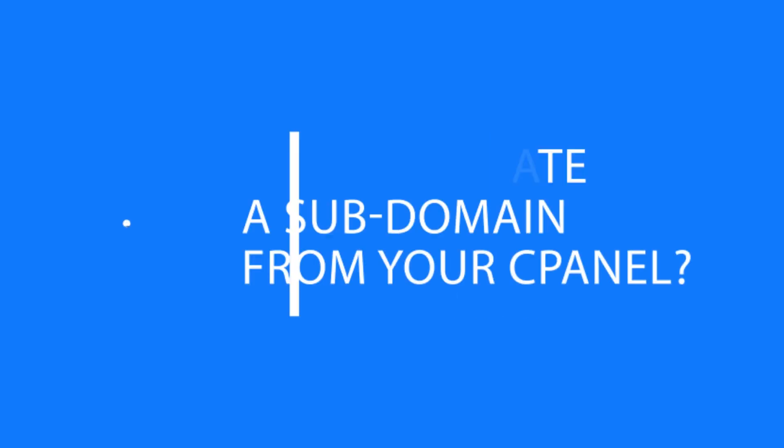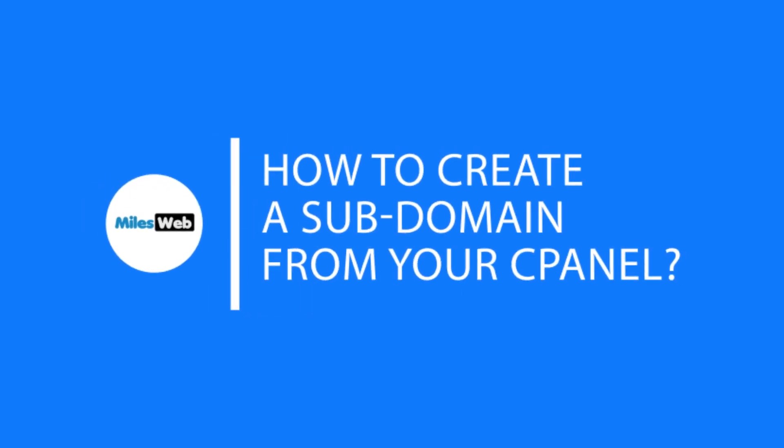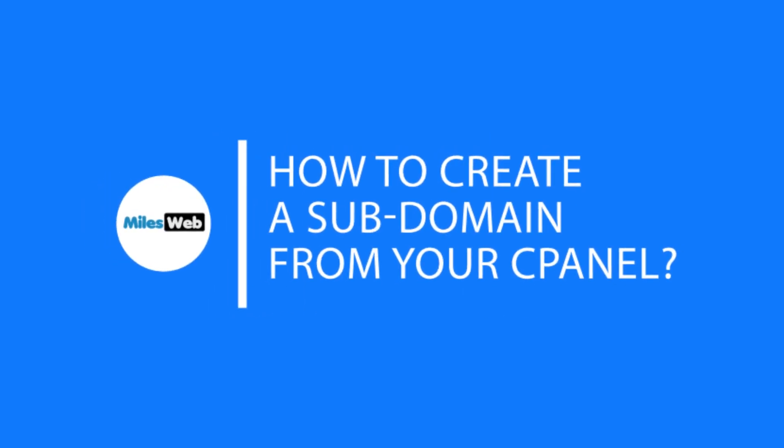Welcome back to Milesweb channel. In this video, you will learn how to create a subdomain from your cPanel.